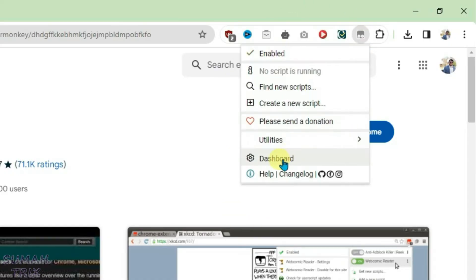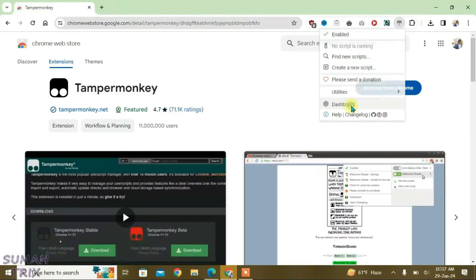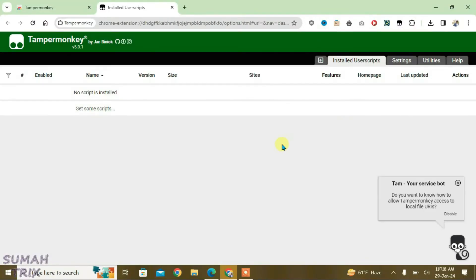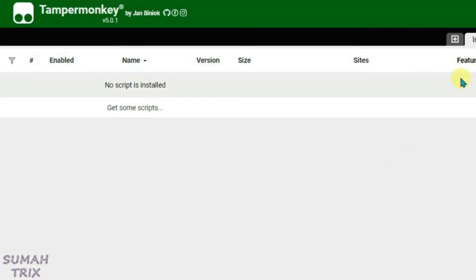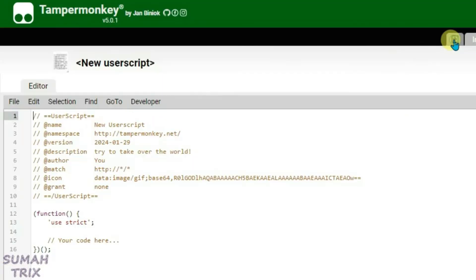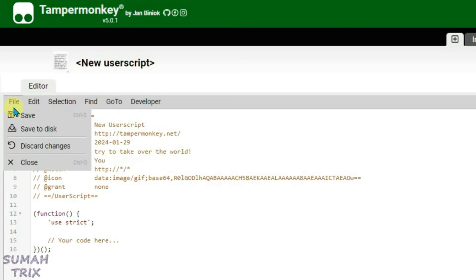Now, if you have your own script, you can just click on the plus button and paste the script here. After writing the script, you can go to File and then Save.